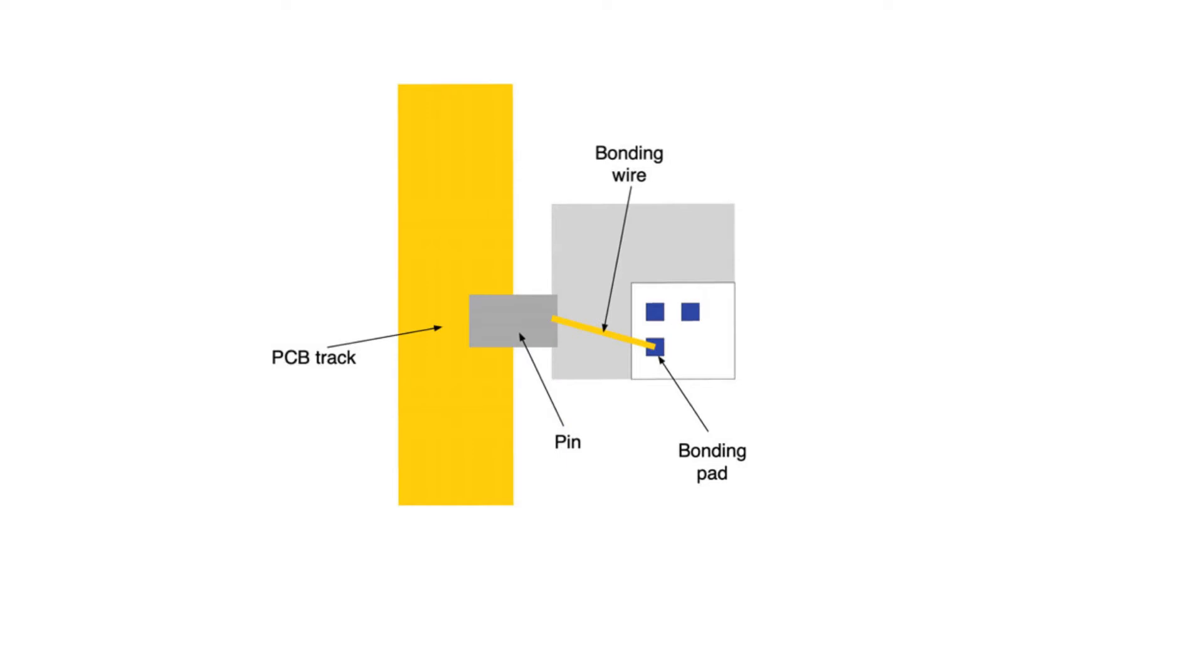One other inductive effect that we have to take into place is an effect that affects mostly supply and ground lines, specifically supply and ground pins.